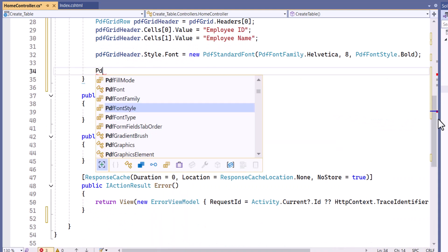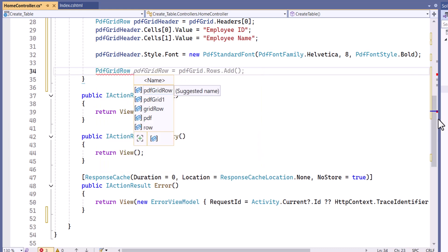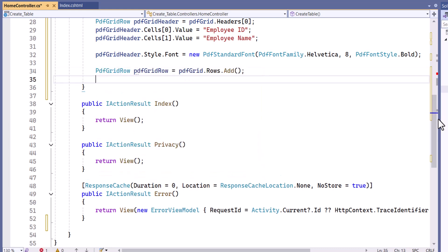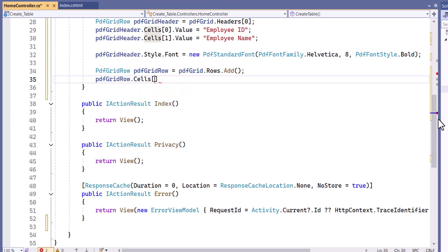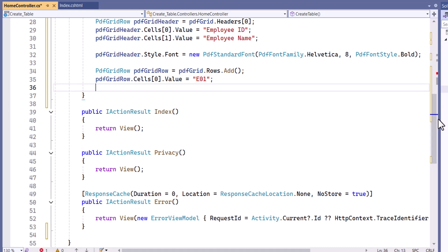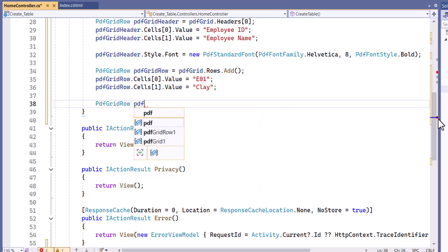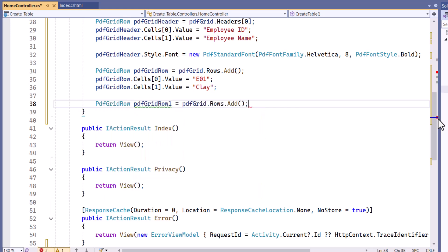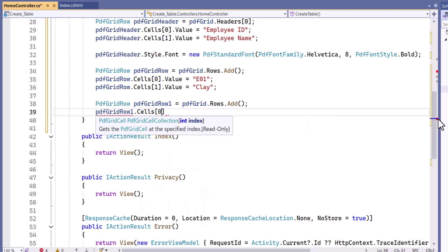After that, I add a row to the grid. For this row, I set the first cell to E1 for the employee ID and the second cell to Clay for the employee's name. In a similar way, I add another row with different employee details: E2 as the employee ID, and Thomas as the employee's name.